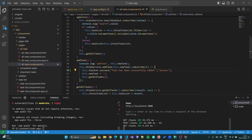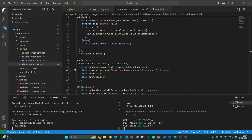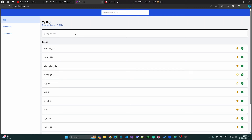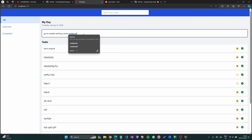Let's start the project and see how it looks. My task is 'Go to market and buy some notebook'. When I press Enter it will be added and it should show a notification. You can see a success notification is now showing.